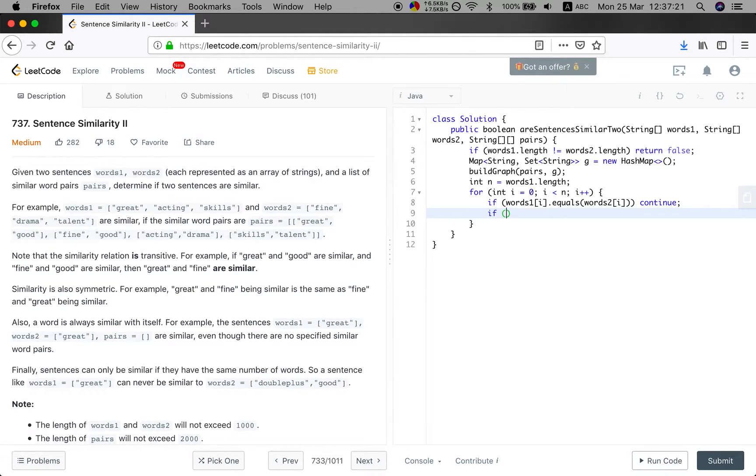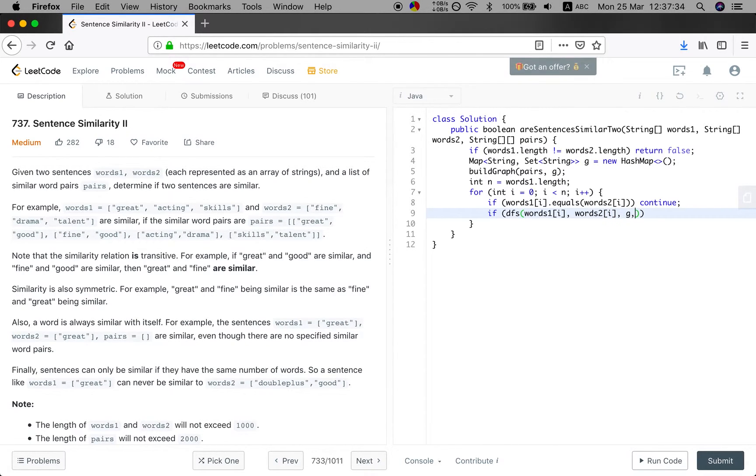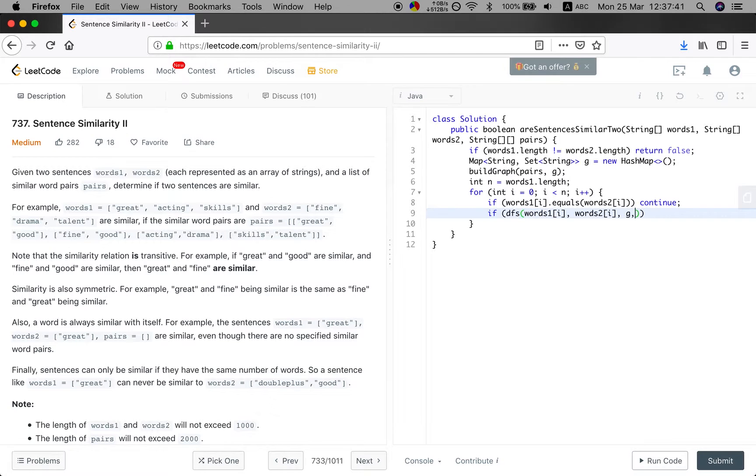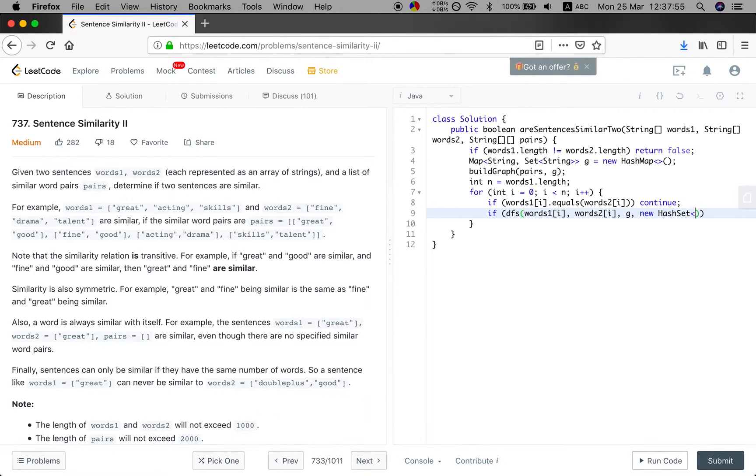And then we will do the depth first search to see if they are connected. So we will pass the words1[i] and the words2[i] and the graph. Also, as we do the graph search, we will need another visited set to check if we already visited, or we will have the stack overflow problem. So we need a hash set.